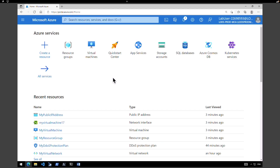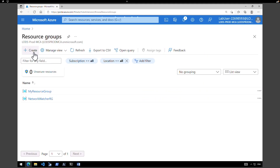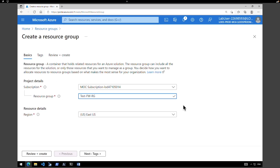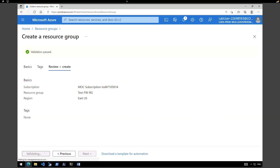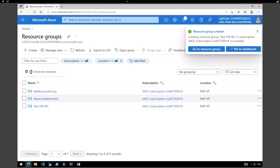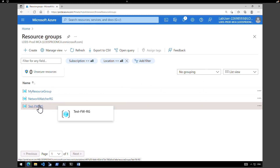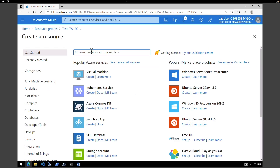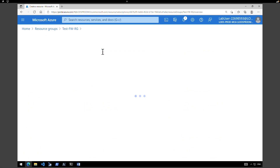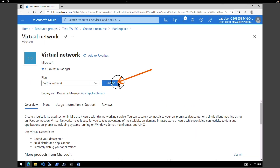One of the first tasks we are going to perform is to create a resource group and create a virtual network and subnet. Let's start with creating a resource group. Click on resource groups and click on create resource group. I'm going to name the resource group as test firewall resource group, keep the resource in East US, and click on create. Next, go to the resource group, click on create, type in virtual network, and select the virtual network from Microsoft and hit create.